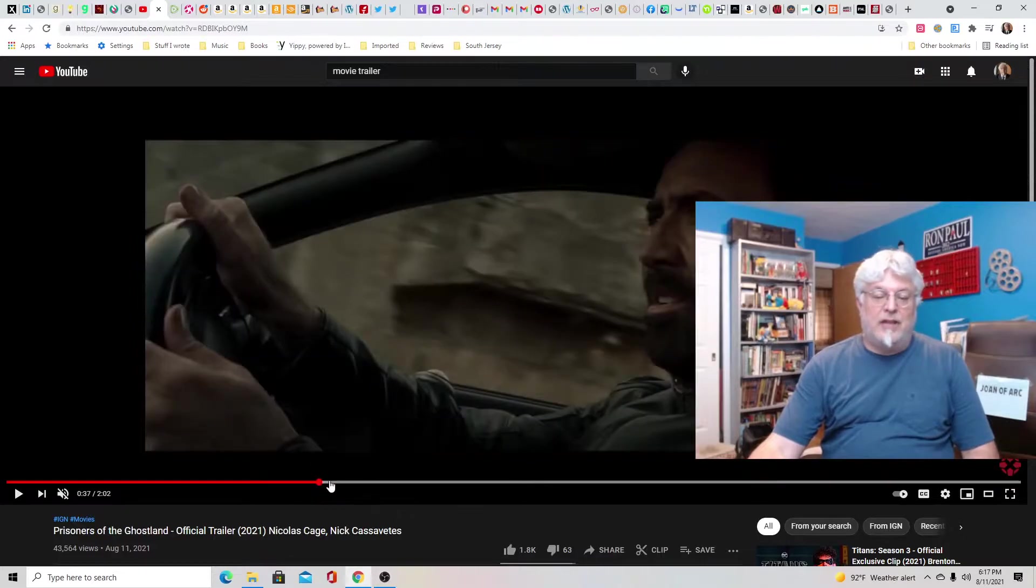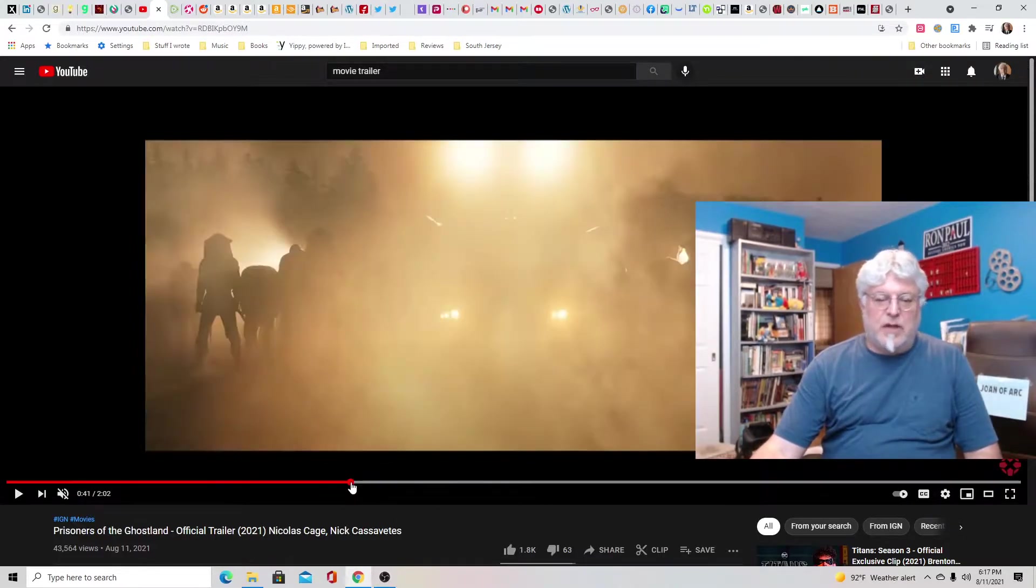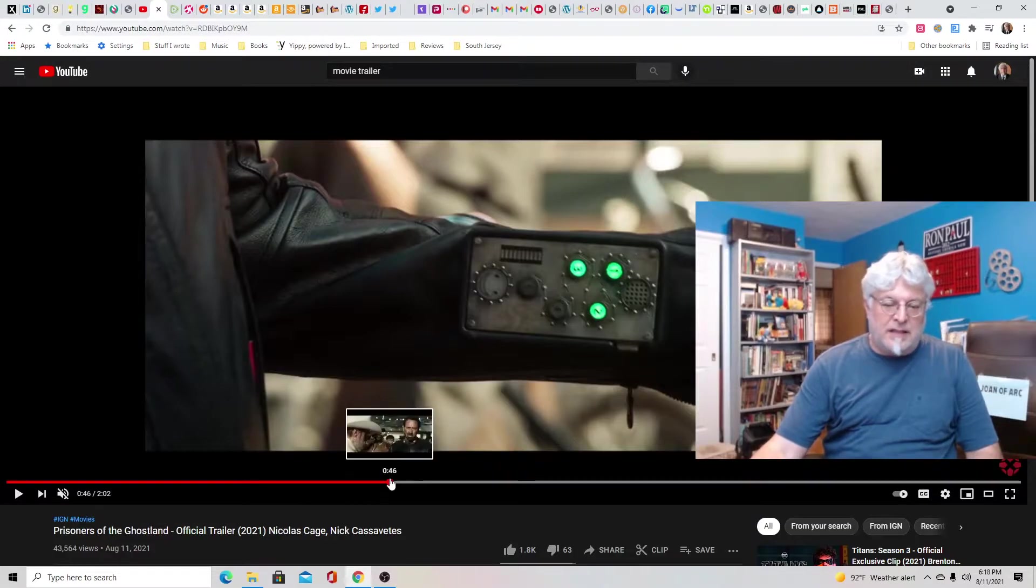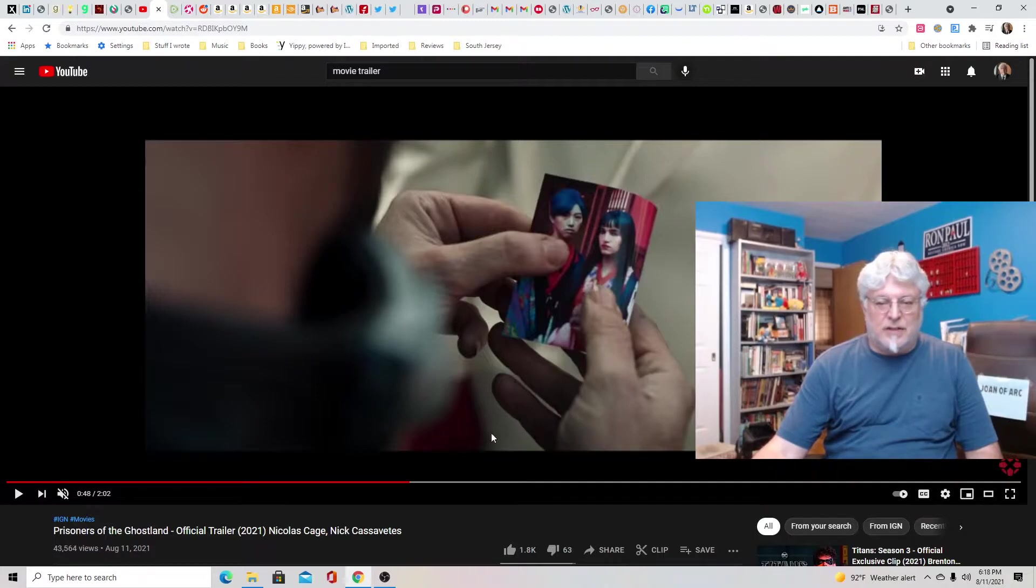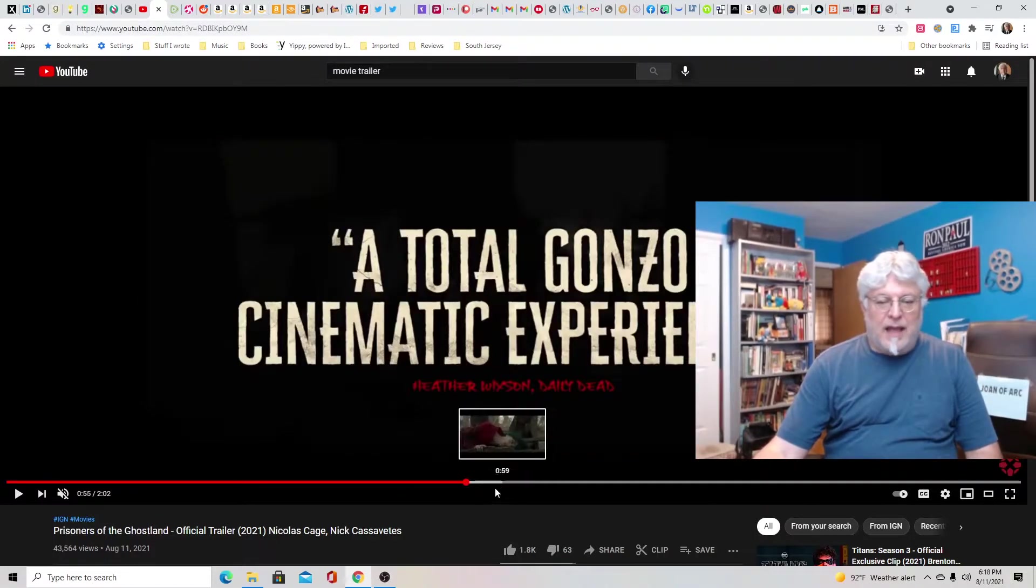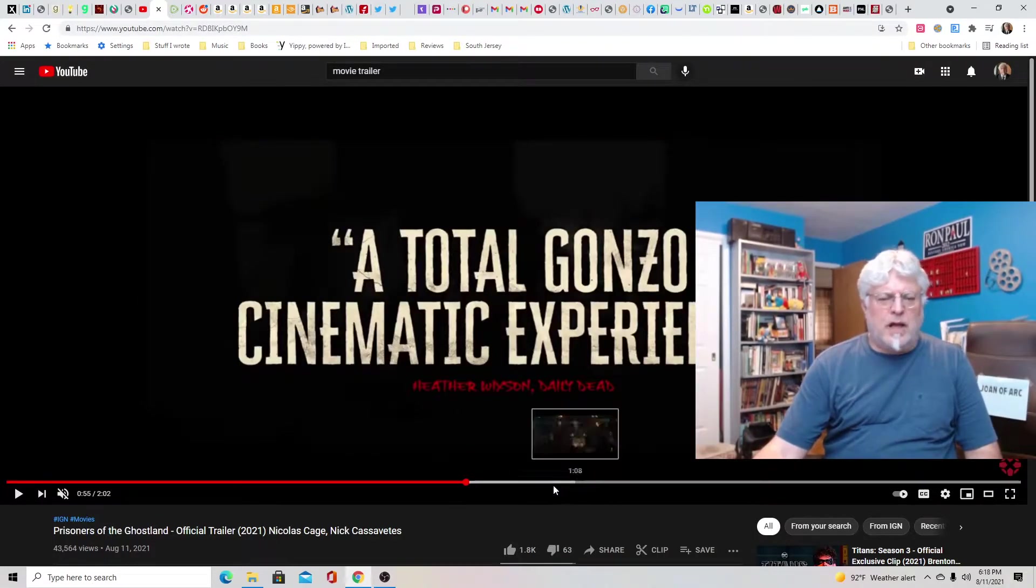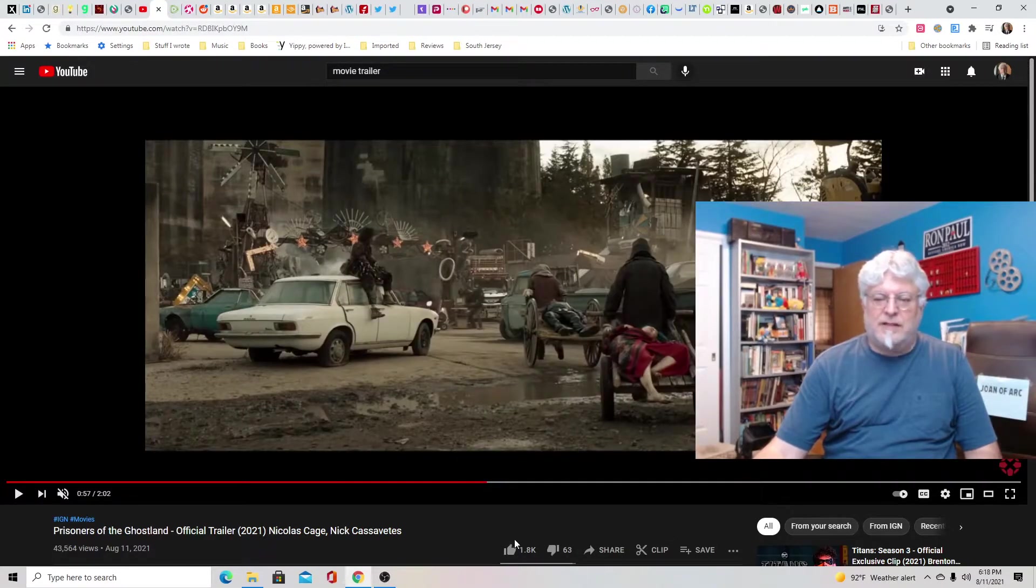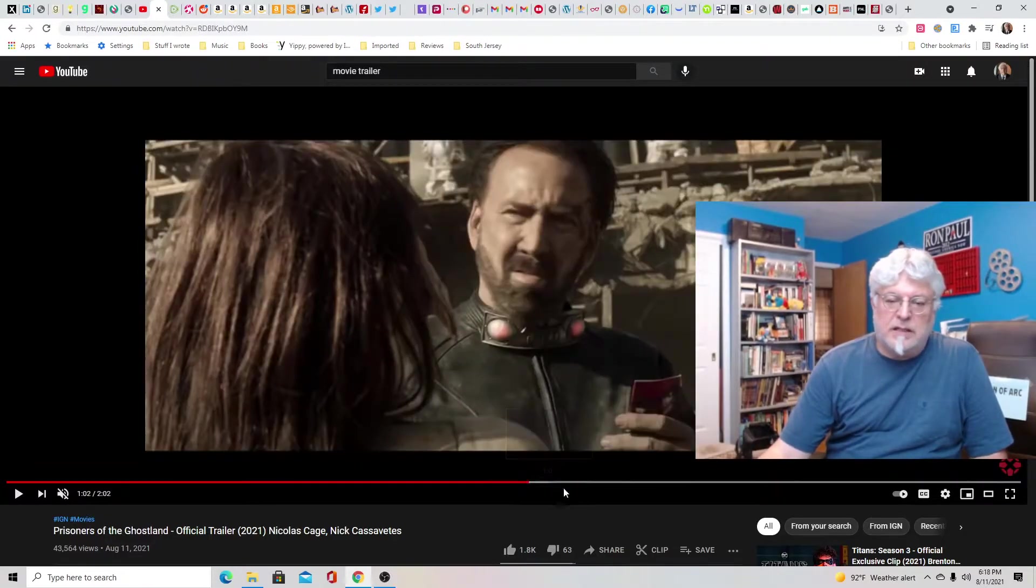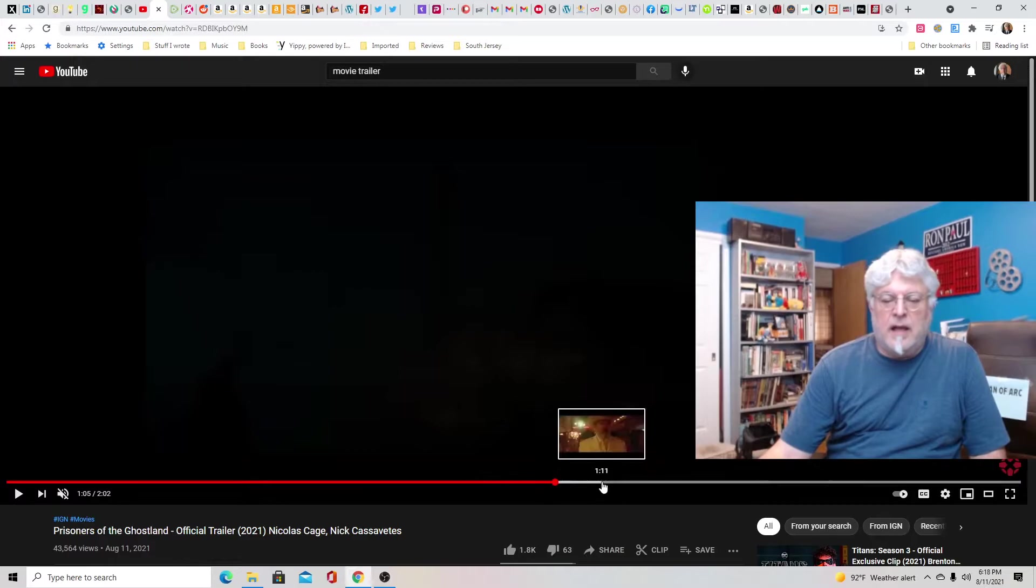Nicolas Cage does the Nicolas Cage thing. He drives cars, he shoots people, he says crazy things, he does crazy things, he hurts himself seemingly. There's the daughter he's got to bring back. And they bill it as a total gonzo cinematic experience. I would expect nothing less from Nicolas Cage. And I'm down for this. This is my kind of movie. It sounds exciting, it sounds like it'll be fun and entertaining.